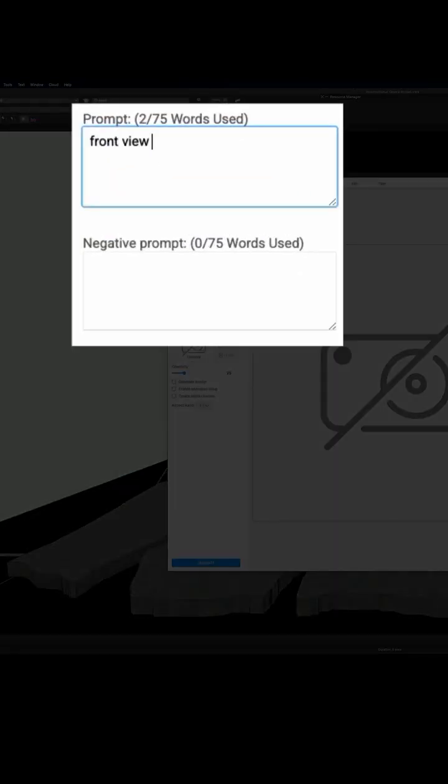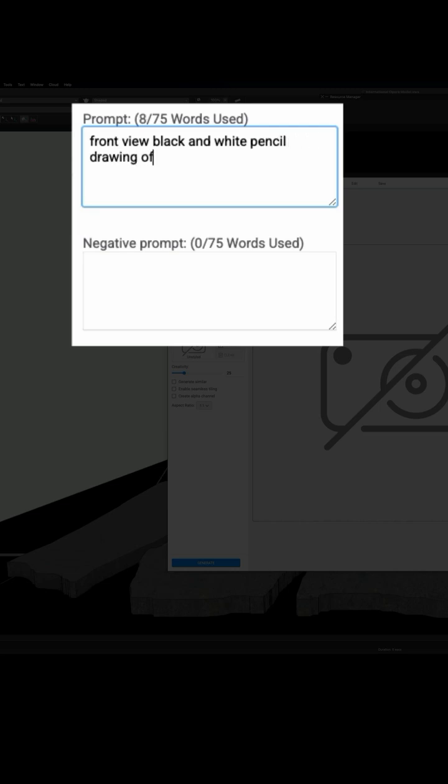What's important when creating a prompt for the AI Visualizer is to use very specific terms. Using things like a specific art style, how you want the model to be presented, such as front view, side, or back.